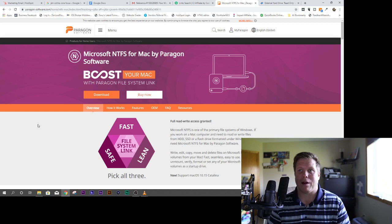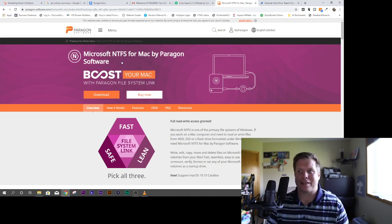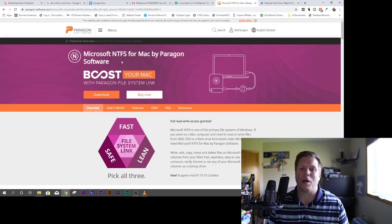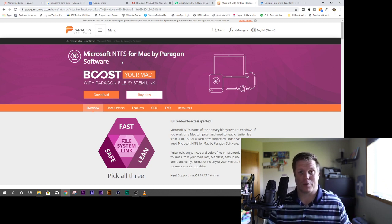It's this Paragon software, the Microsoft NTFS, it's $20. And I have an affiliate link, the link is in the description for this video.